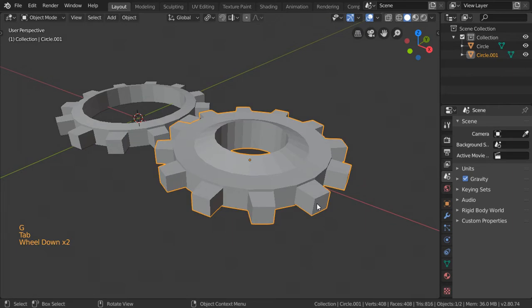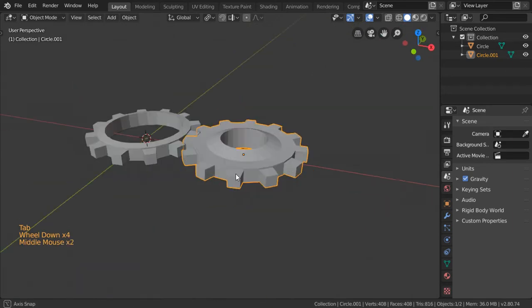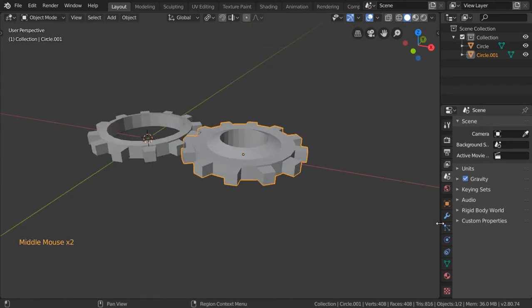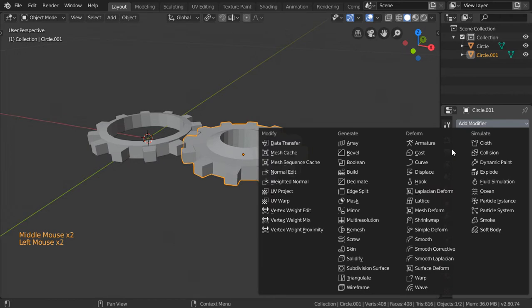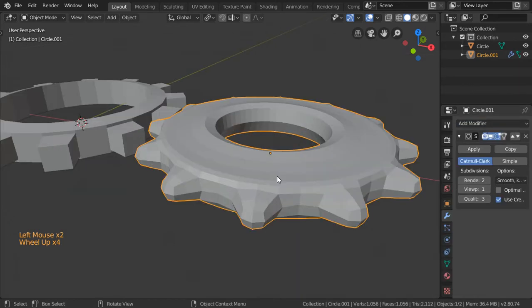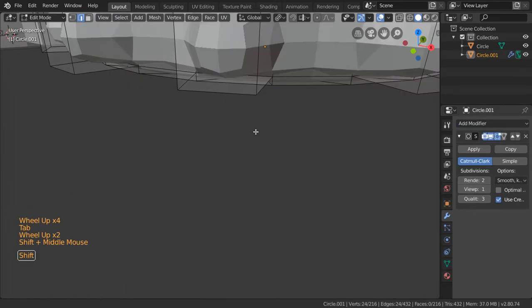Let's go to the subdivision surface. If you apply the subdivision surface, you will see you have this shape.